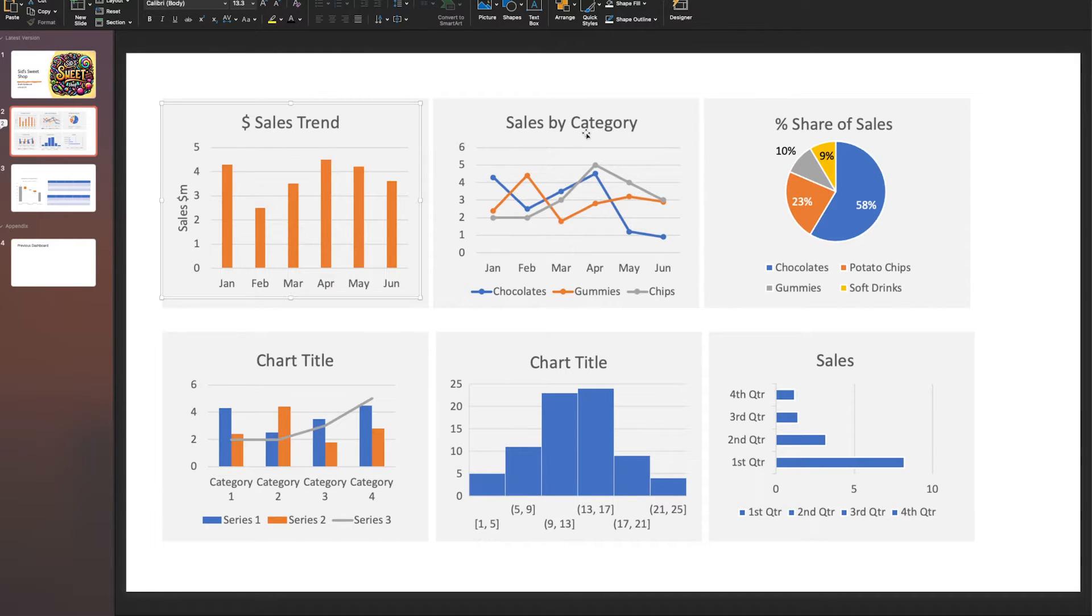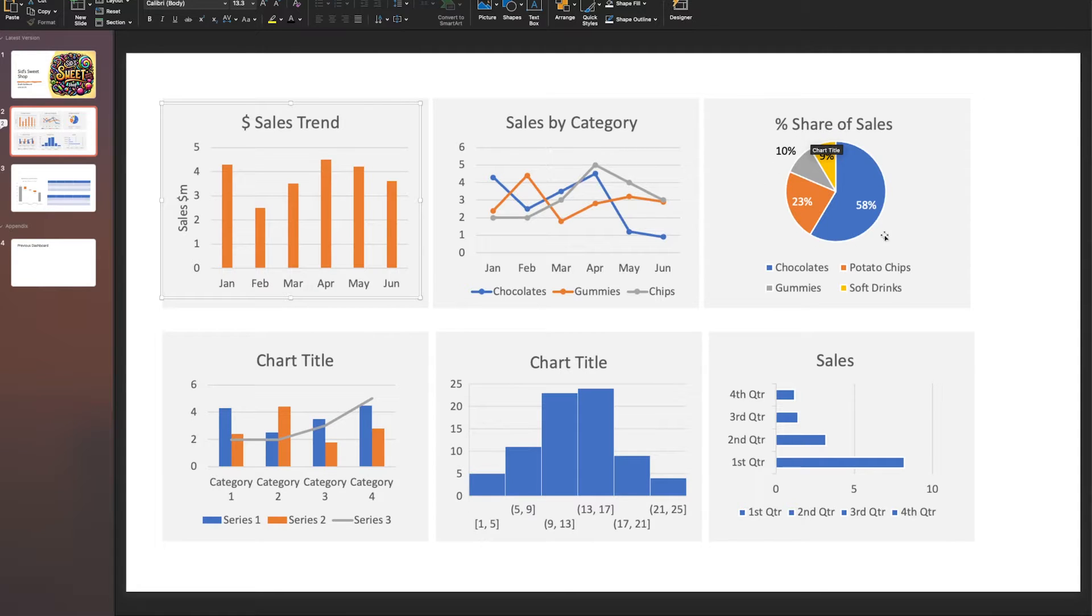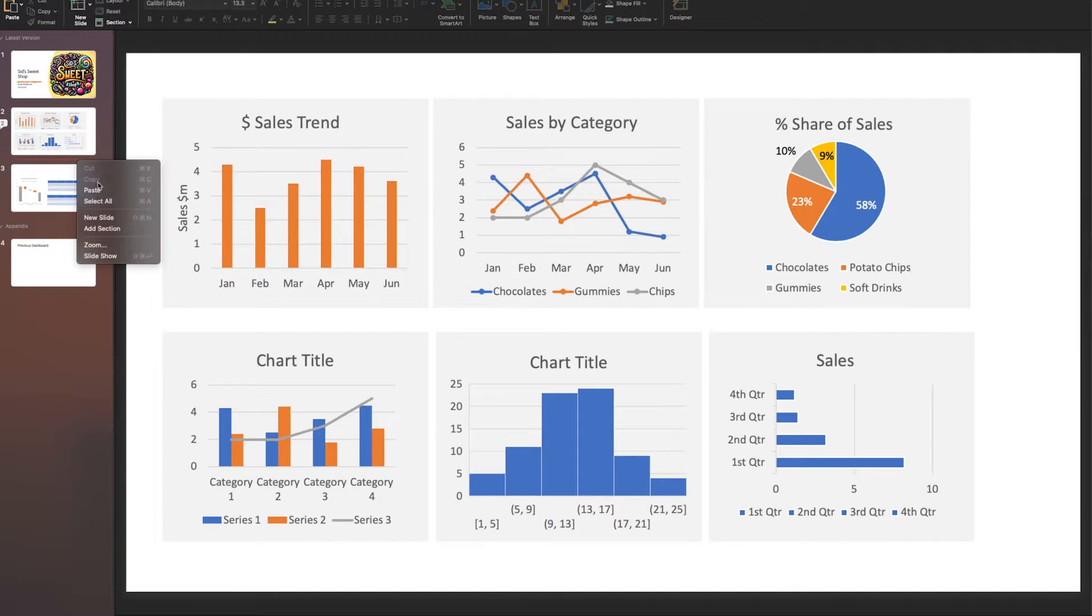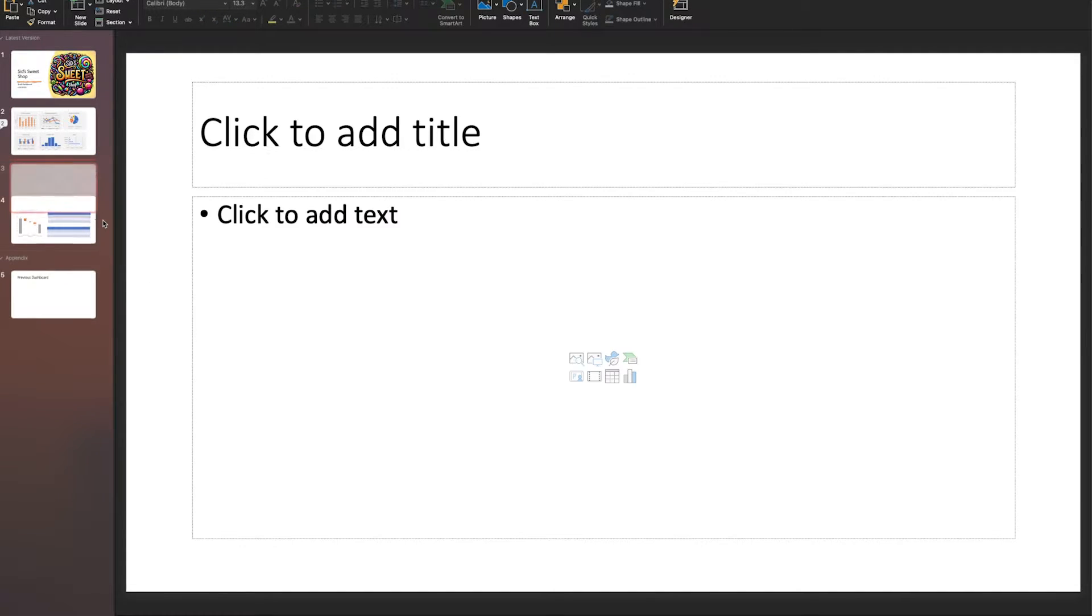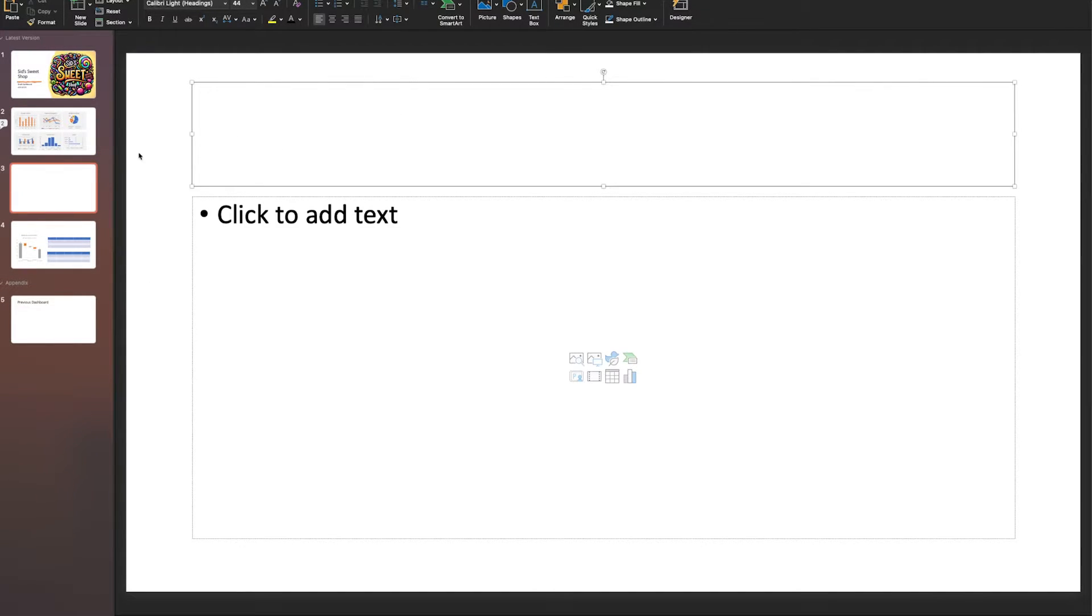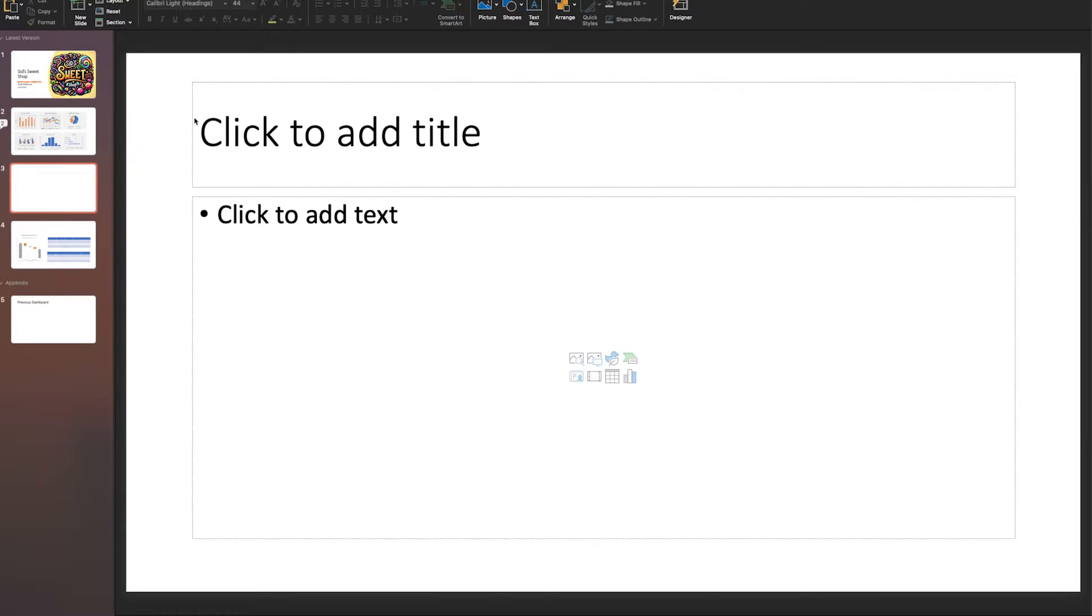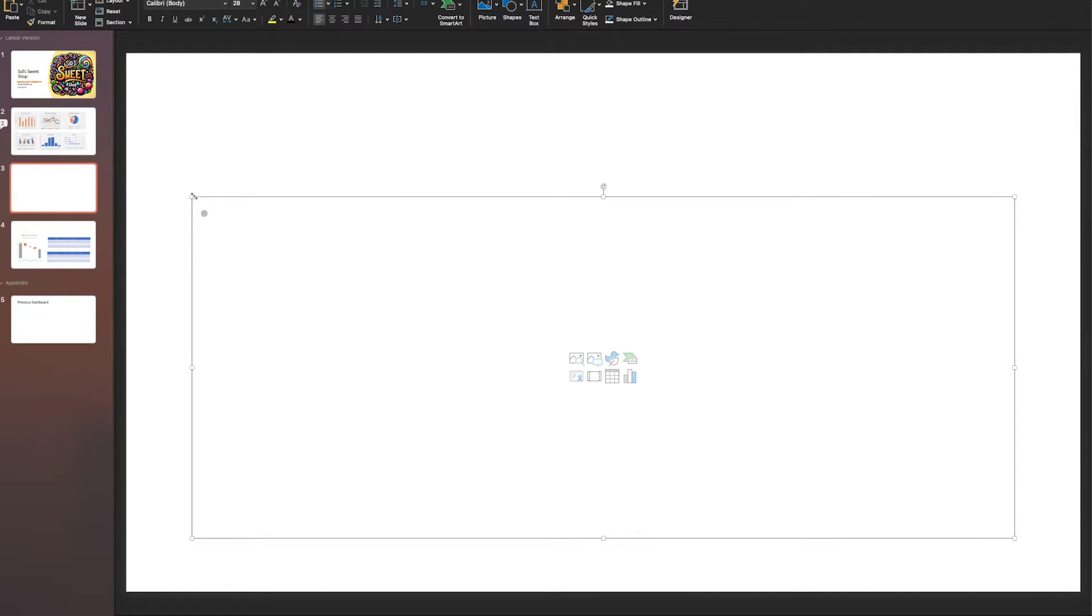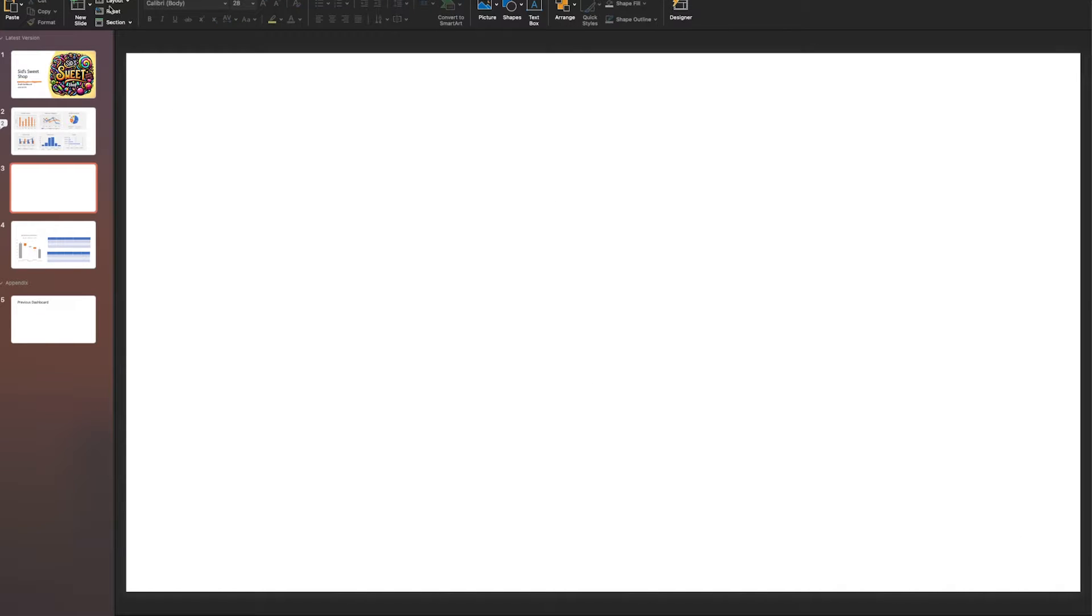All of this is done using the built-in charts. We've got sales trend, sales by category, and percentage of sales displayed as a pie chart. I'm going to show you exactly how to produce something like that. Initially, you want to get rid of the title slide and make sure you've got a blank canvas.